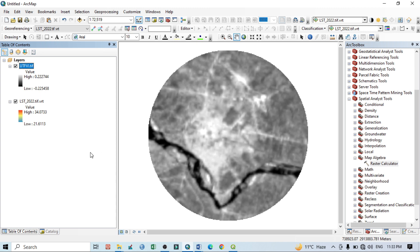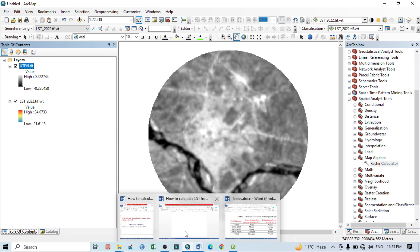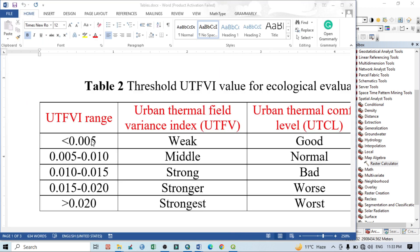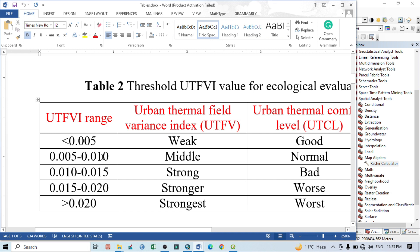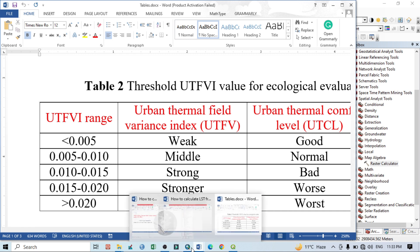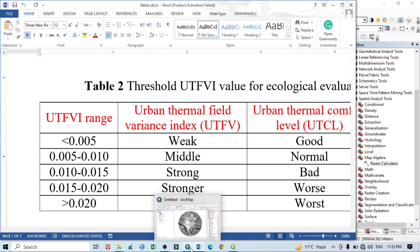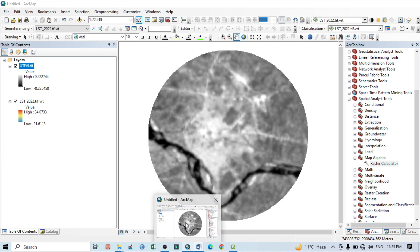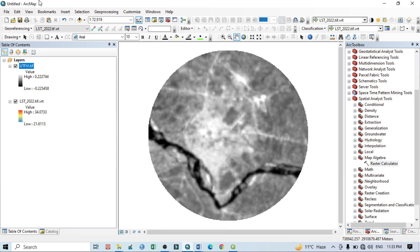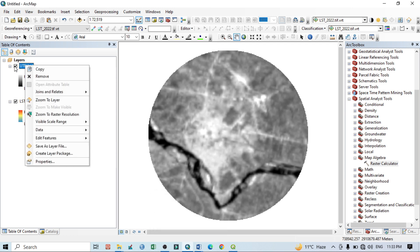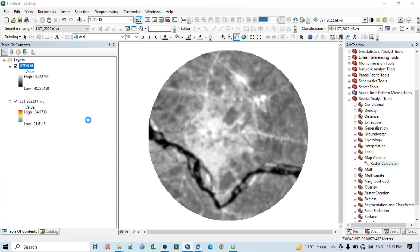Then you can see here the values. The lowest value is minus 0.22 and highest value is 0.22. So you can see here, according to our equation, the UTFVI basically follows this classification.